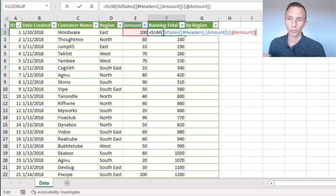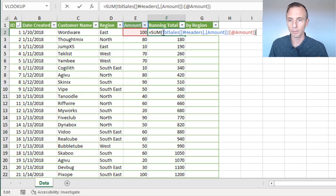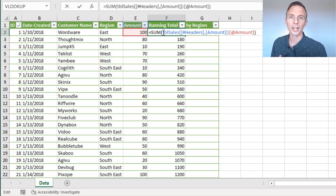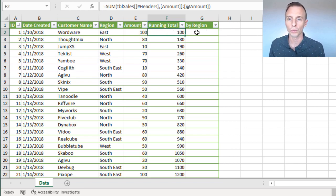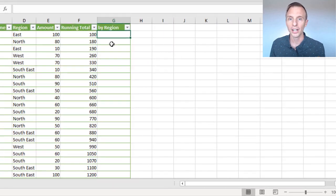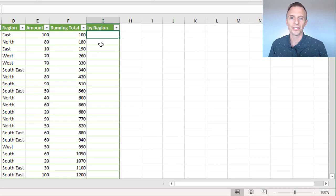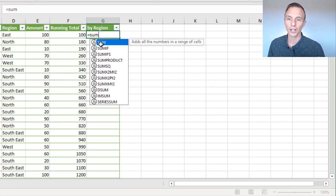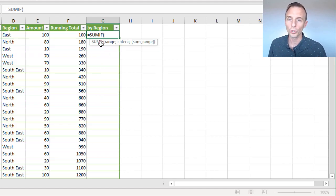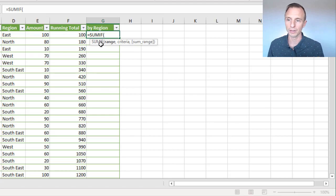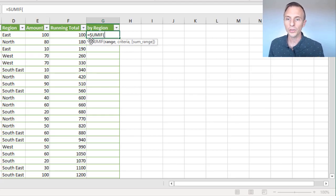It's just one function reference to the header row and then the row that the formula is in. So that's a running total. Now if we want to use or create a running total based on a condition, like in this column here, we'll do a running total by region, we can use the same technique. So in this case, we're going to use a SUMIF or you can use SUMIFS if you have multiple conditions. But here we just want to do a running total by region, our region column over here in column D.